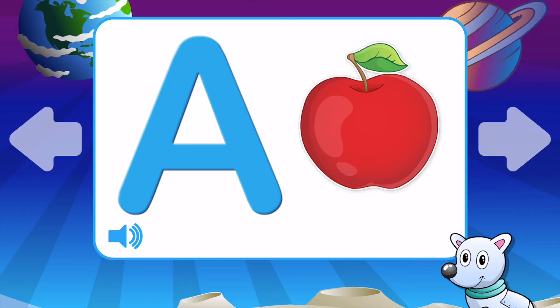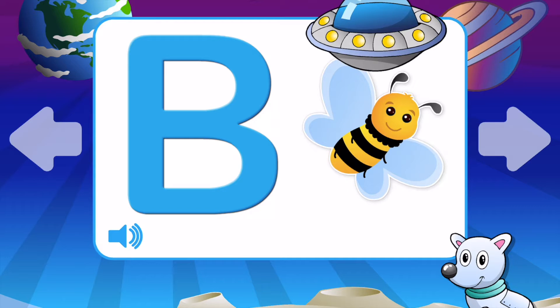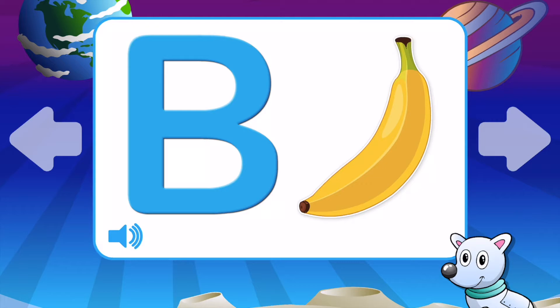B is for Bear. B is for Ball. B is for Bee. B is for Bird. B is for Bicycle. B is for Banana. B is for Bear.